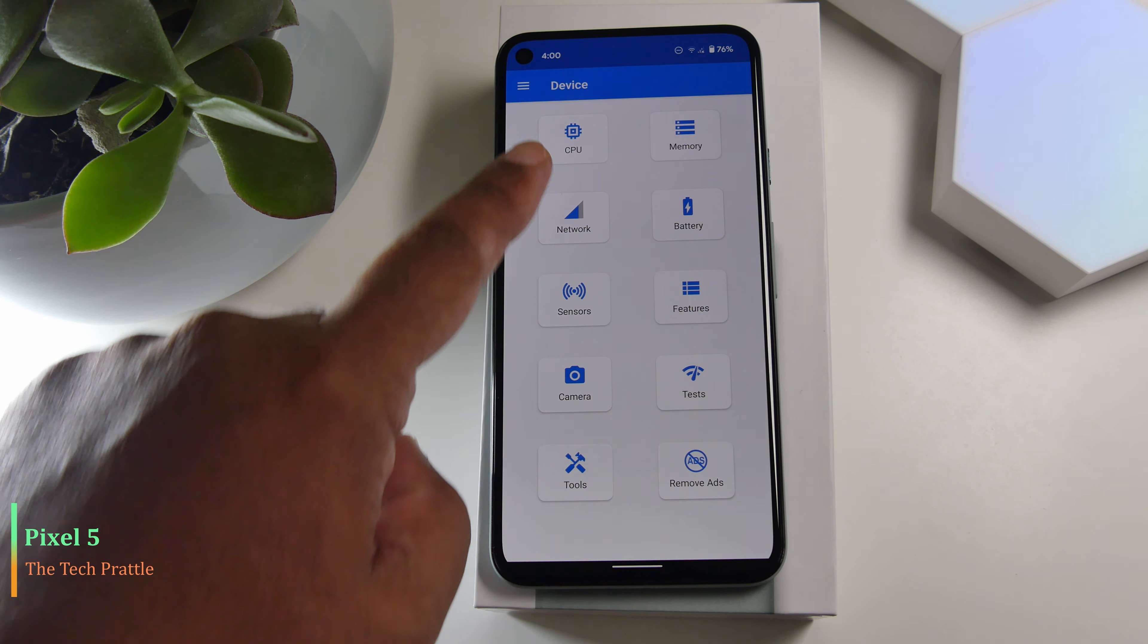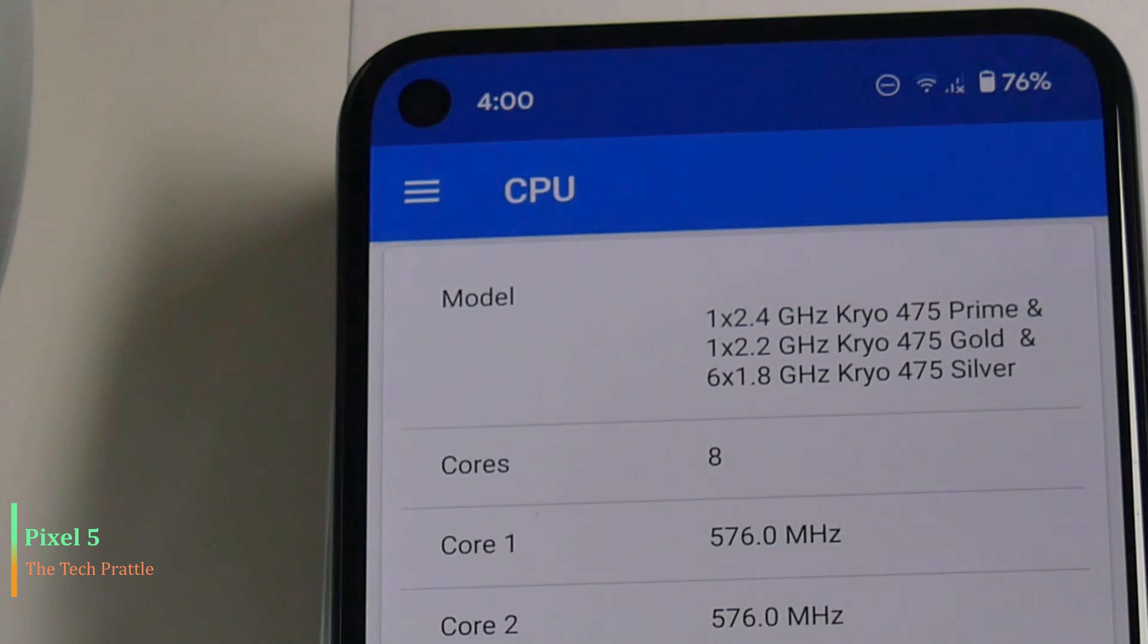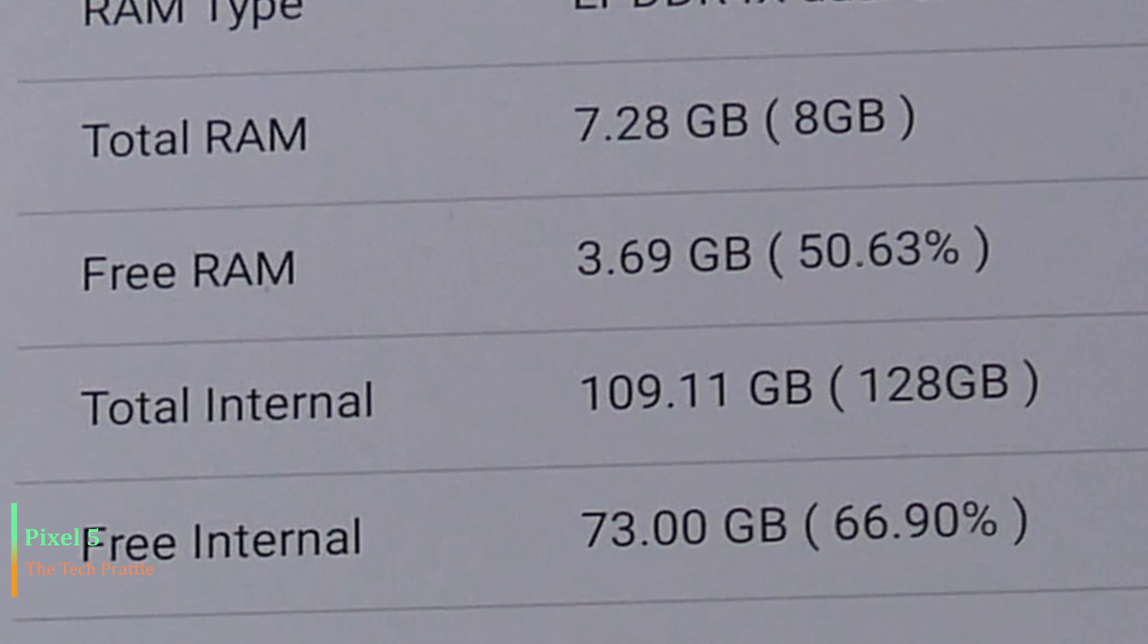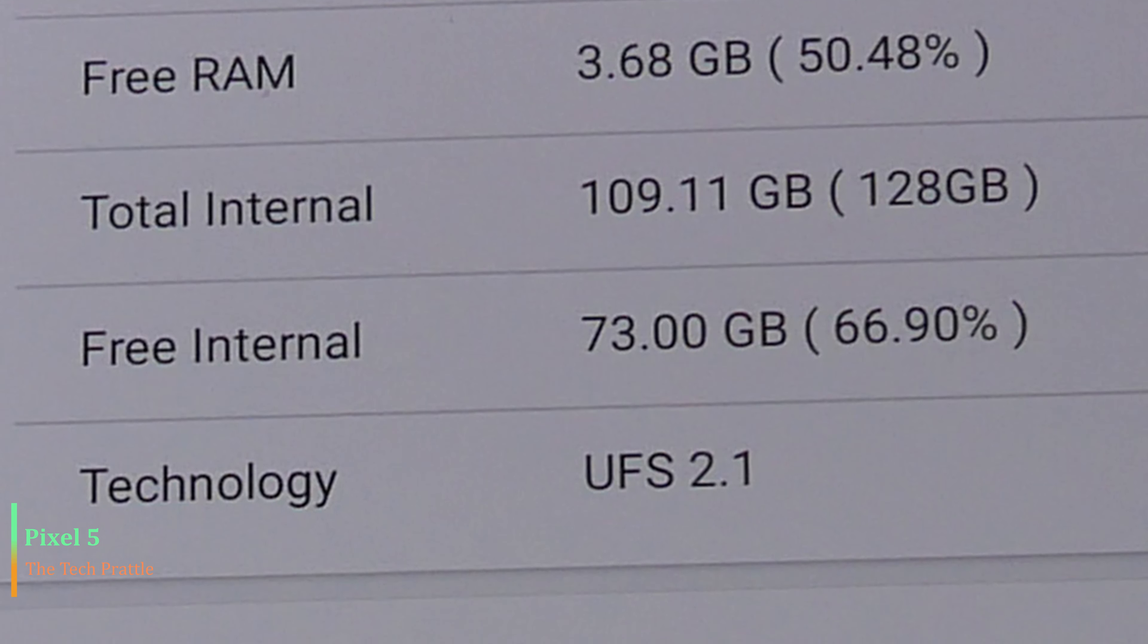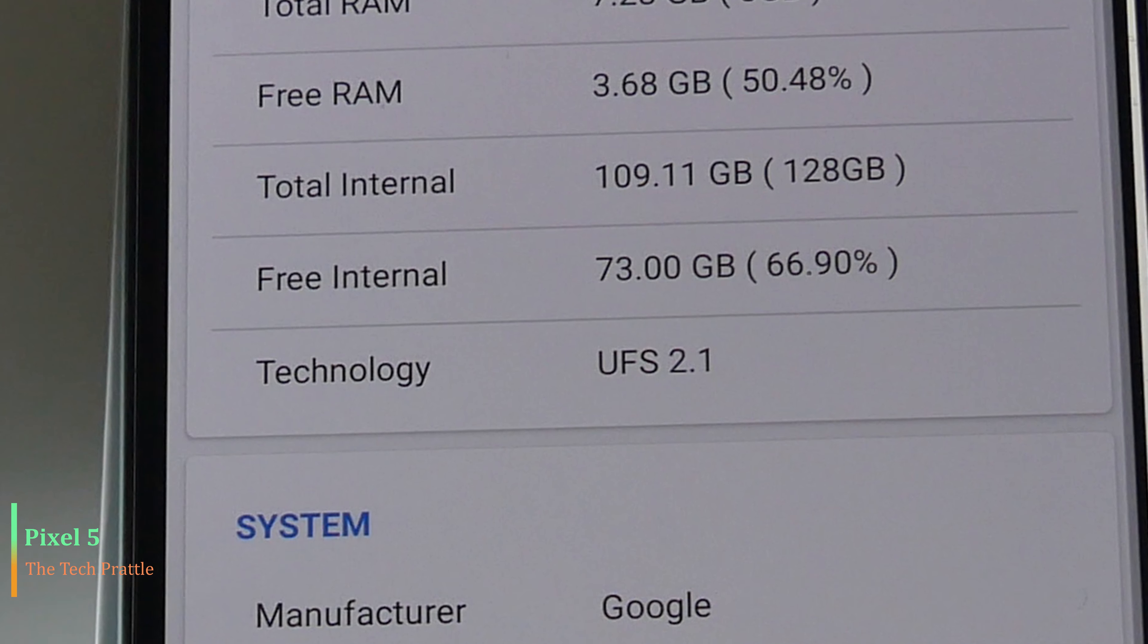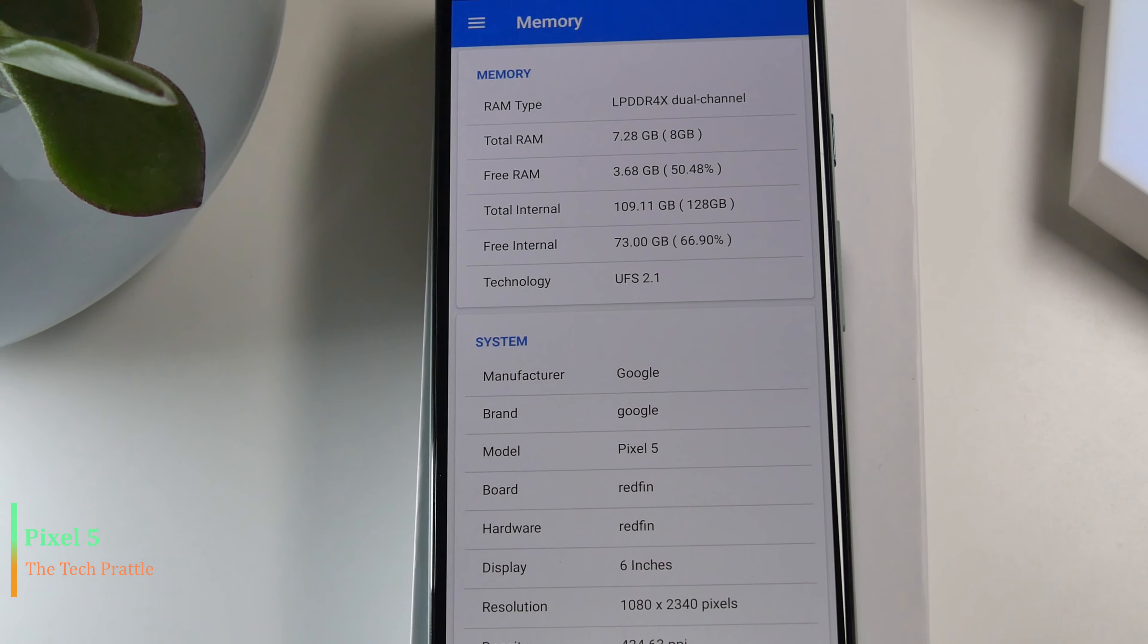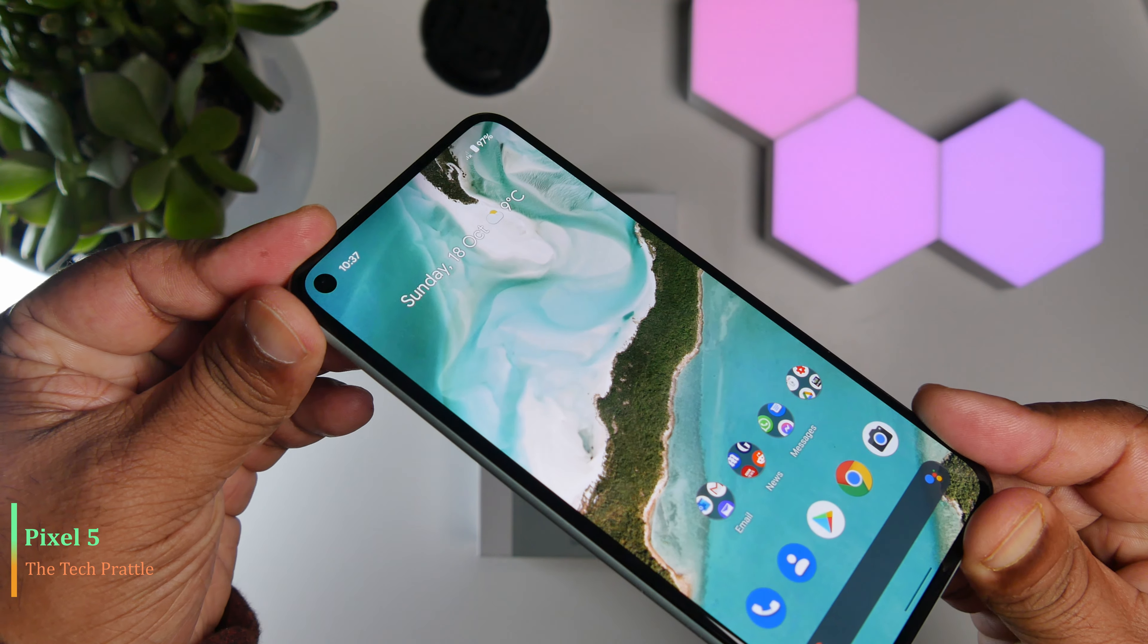This phone has the 765G chipset in it. It has 8 gigs of RAM and comes with 128 gigs of storage. The storage is UFS 2.1, so that's not the latest and greatest—I think one generation older than what you can get in some other phones. The front of the phone is Gorilla Glass 6.